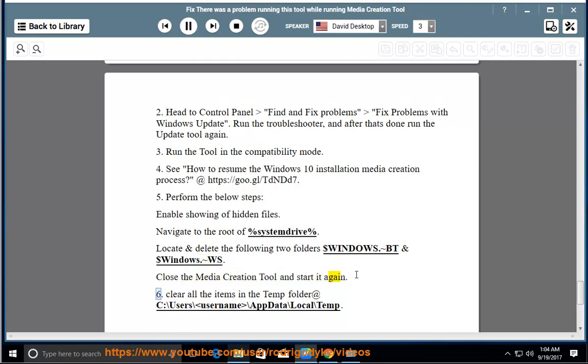6. Clear all the items in the temp folder at C:\Users\Username\AppData\Local\Temp.